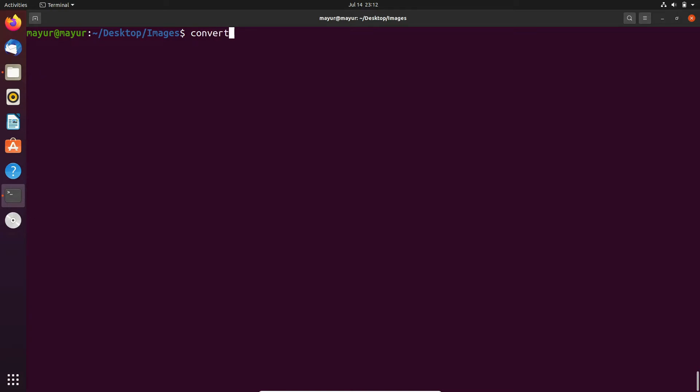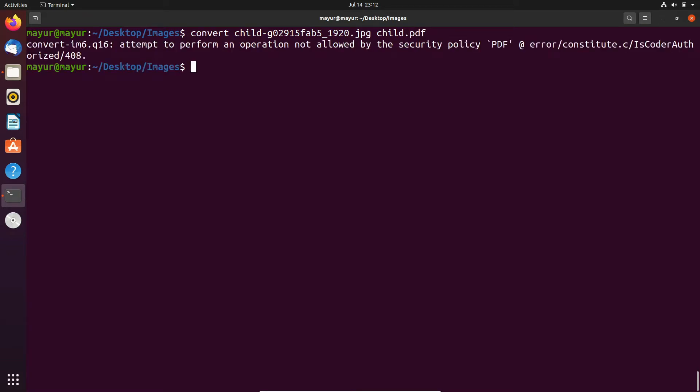The syntax is convert and provide your image name, and after that, the name of your PDF file. Here I am providing child.pdf. In the output, you can see that it is giving some error related to policies. We have to allow conversion of image into PDF.